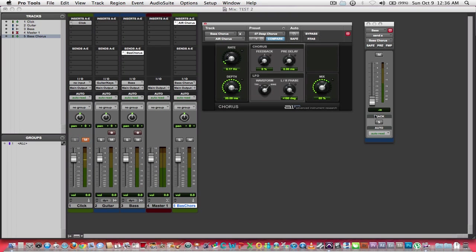Now what I'm going to do is I'm going to play that again, and I'm going to start slowly increasing my fader on the bass chorus auxiliary input. And you'll hear gradually what is going to happen is this chorus that I've inserted on this auxiliary input track is going to begin to affect the tone of what you're hearing. Here we go.